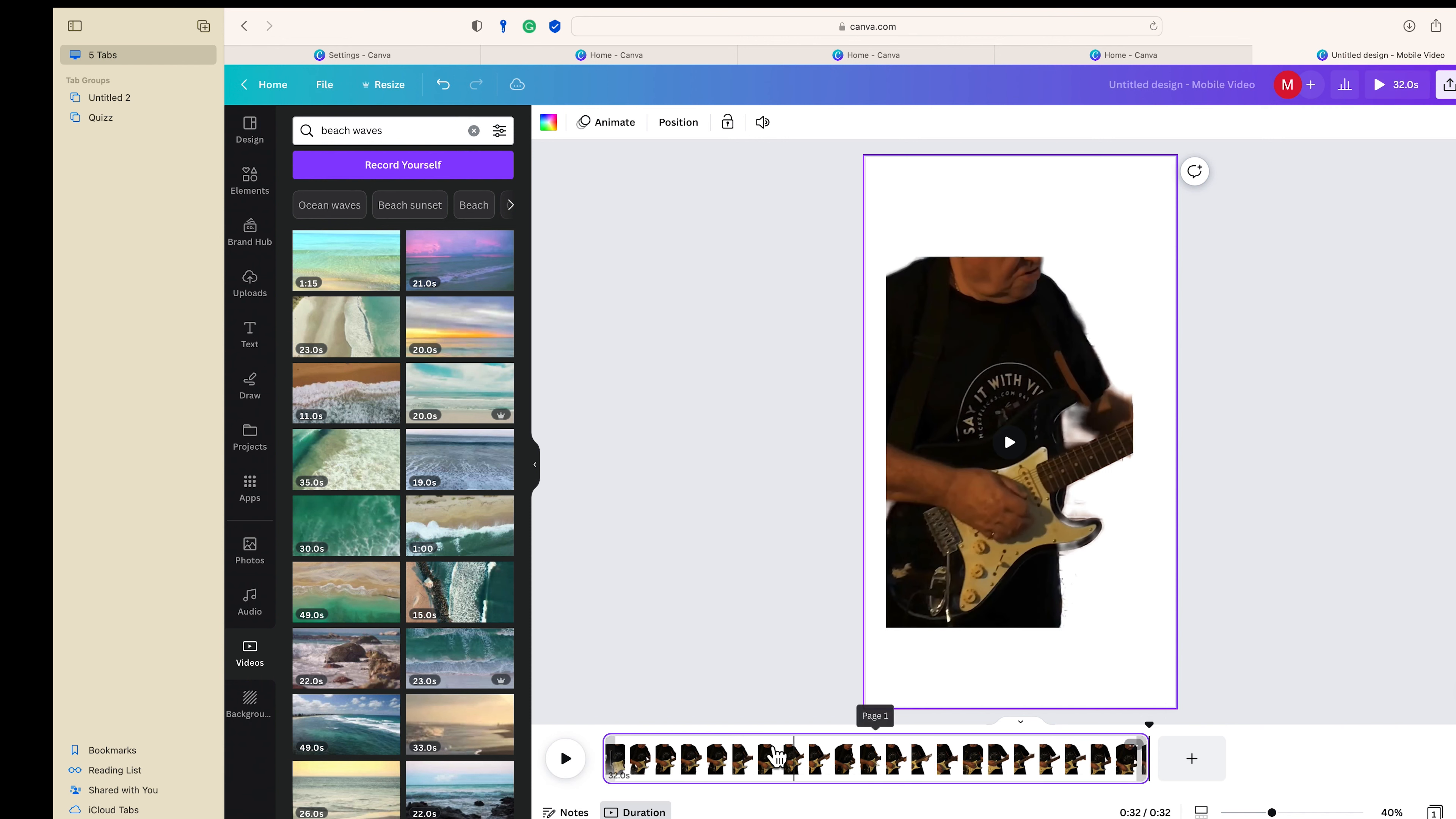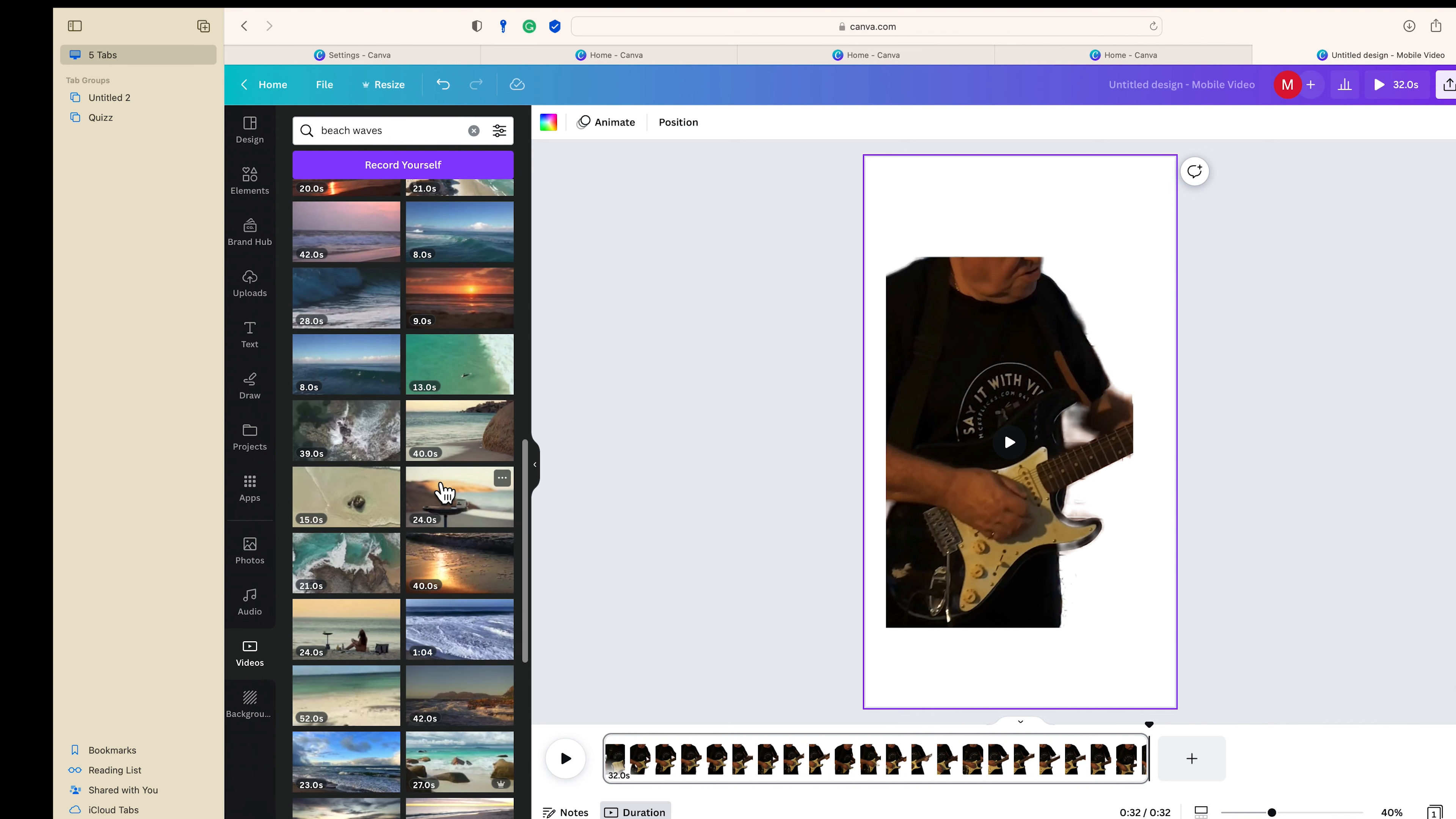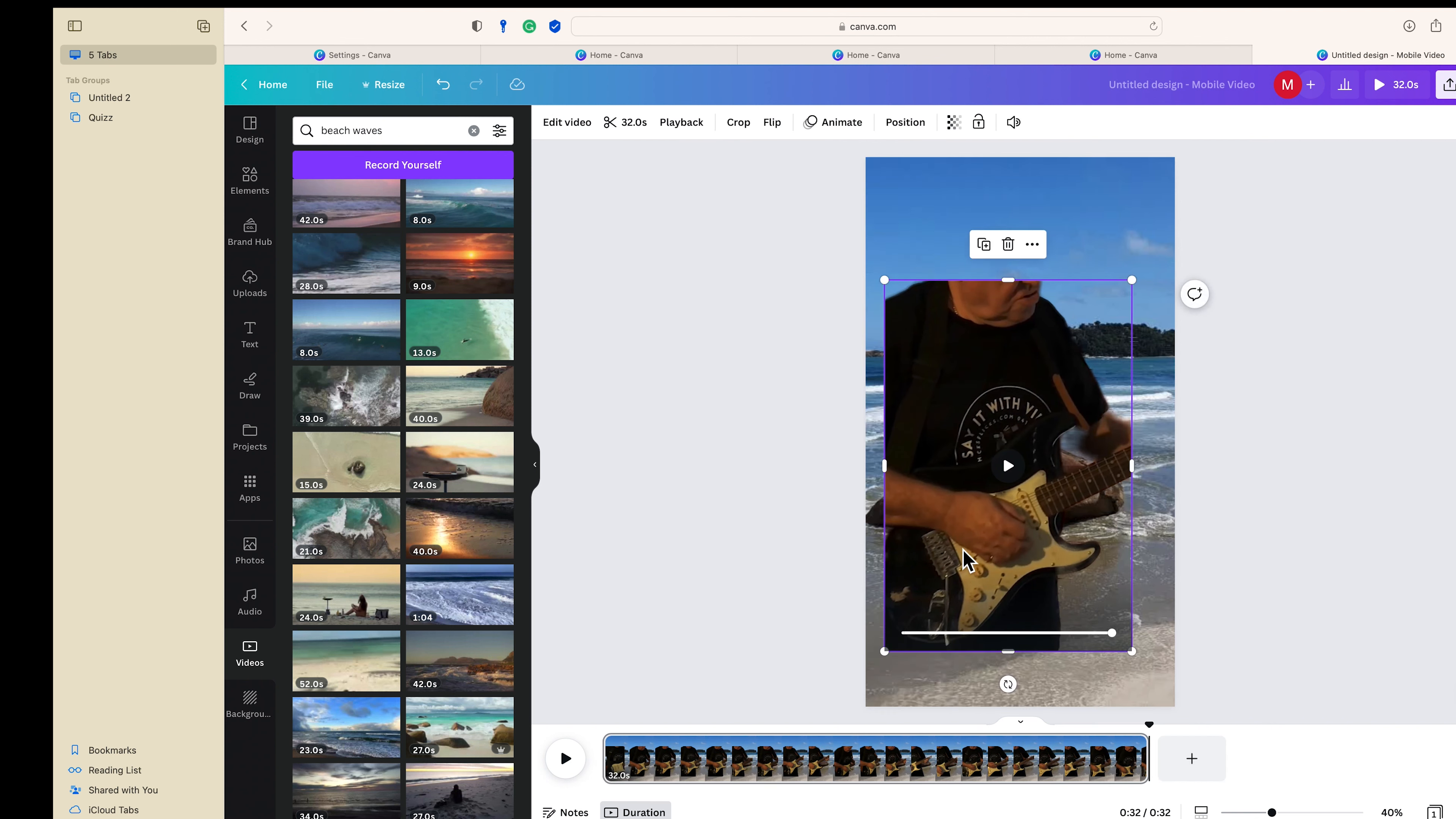That'll do. 32 waves, right, so we want a 32 second video roughly. That looks all right, 30 seconds. So we're going to set it as a video background.